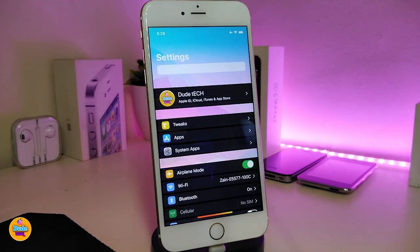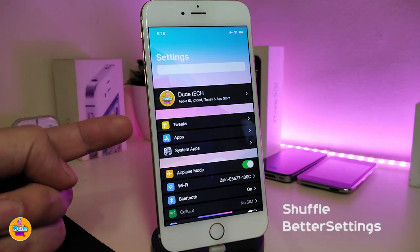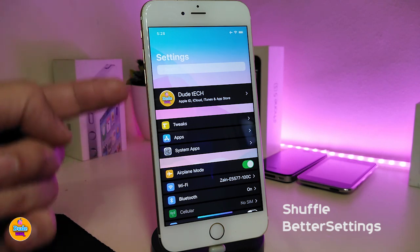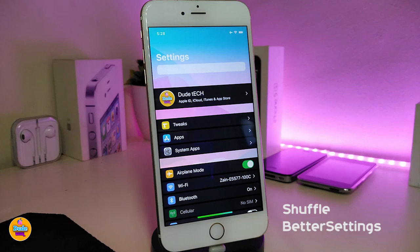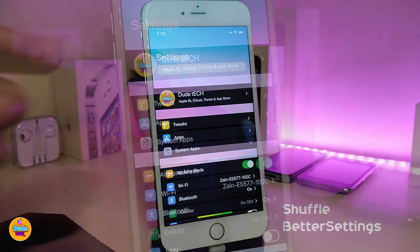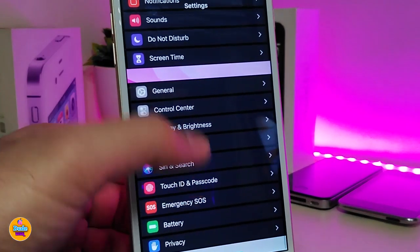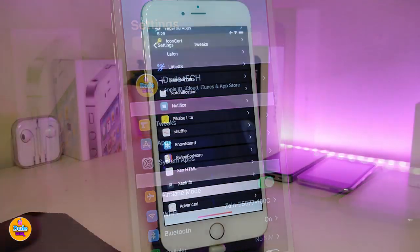Let me go ahead and talk about the tweaks I have in my settings. I use two different tweaks: the first one is Shovel, which separates tweaks from apps in settings — you can see that style right now. The second one is Better Settings, and this is how the settings are going to look.